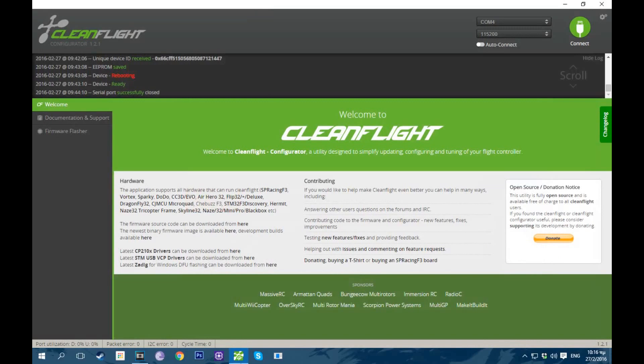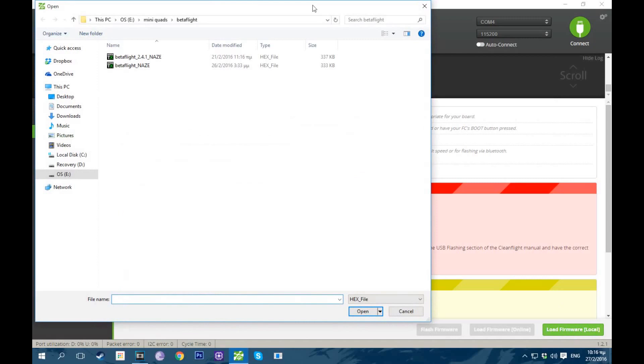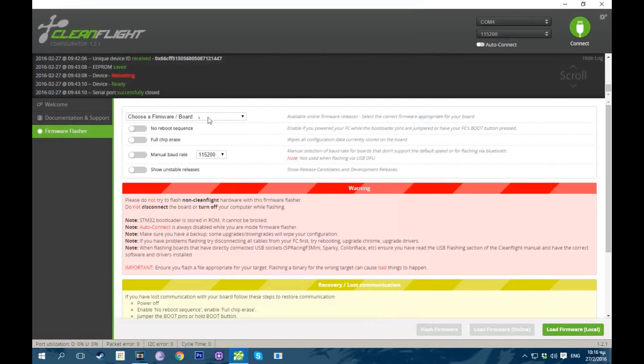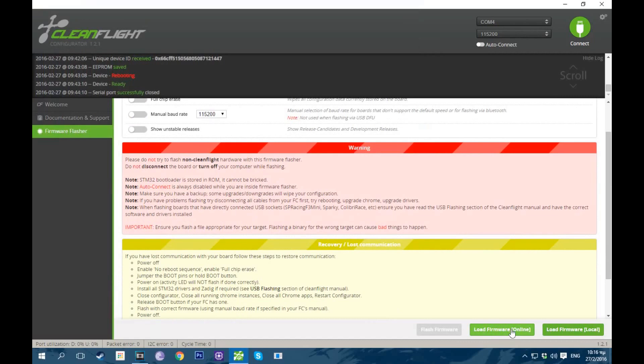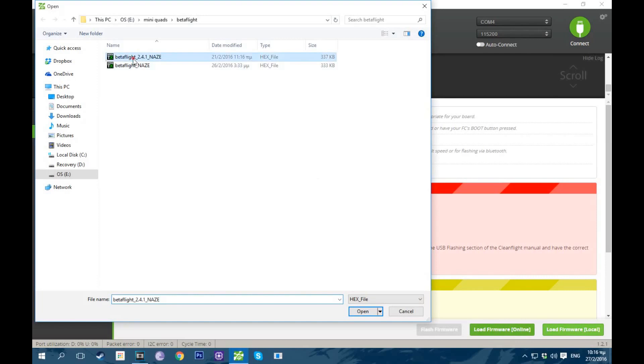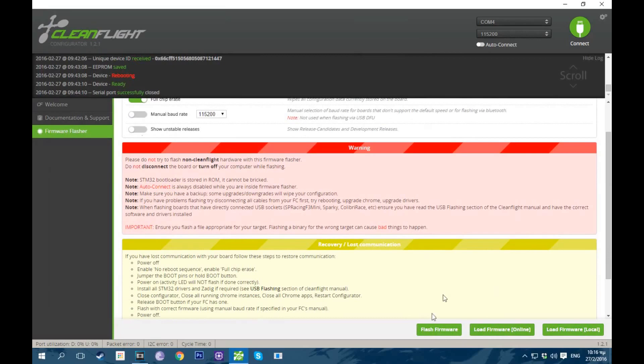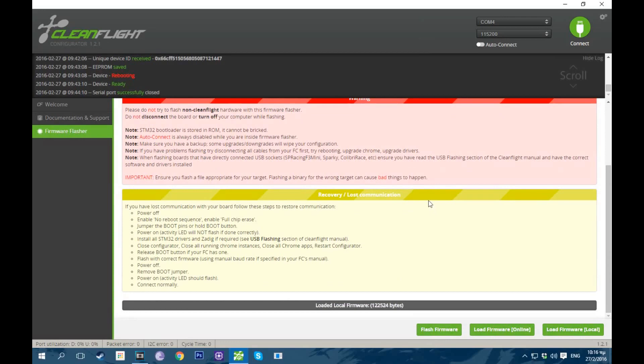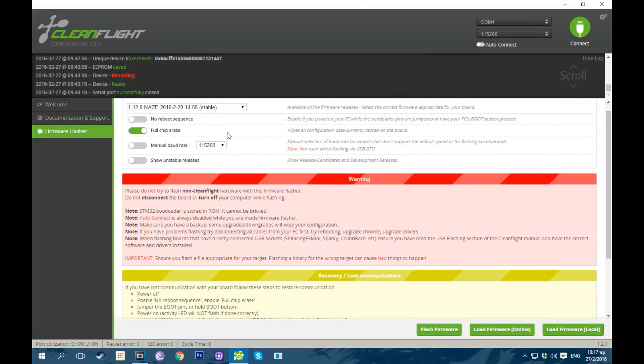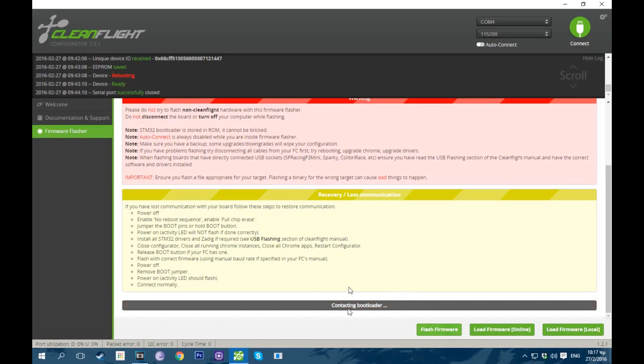If you want to flash Betaflight. If you want to flash normal CleanFlight, you go up here, you find your flight controller, in my case it's a Naze, and you click load firmware online and you flash it. But we're gonna load it locally. Go to Betaflight 2.4.1 and I'm gonna click full chip erase. If you want to do that, do it. It just wipes everything. So I'm gonna flash it. If you're updating from a previous version, don't click full chip erase because you want to keep your settings. So if it failed, I'm gonna do it again. That's a usual thing. Okay, so it's successful.